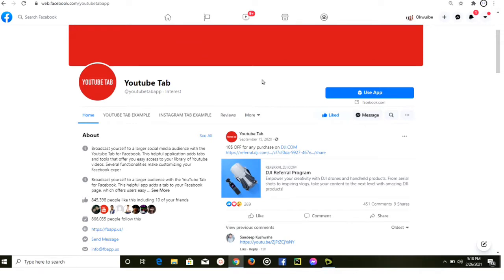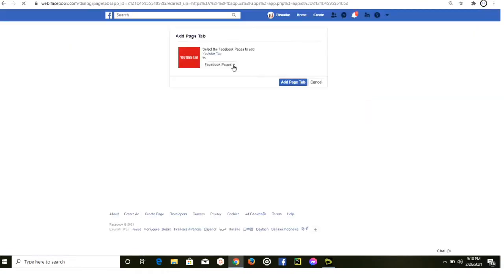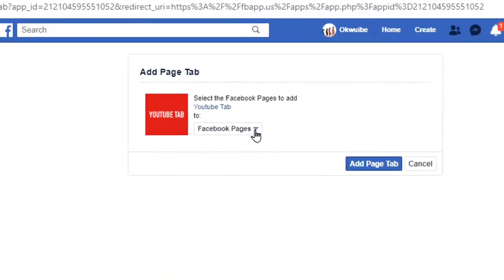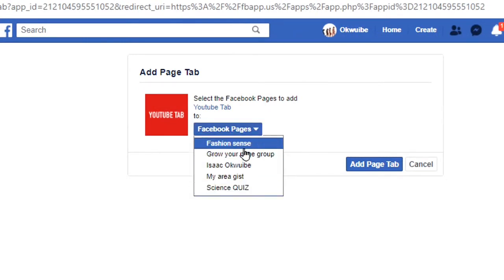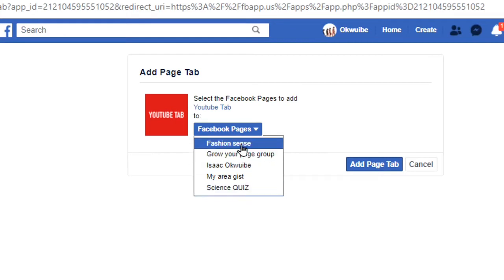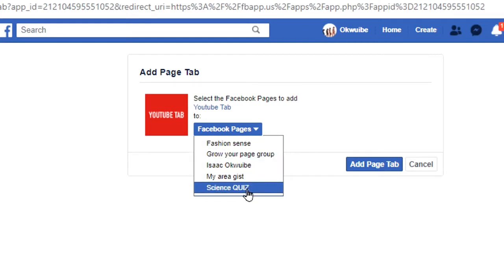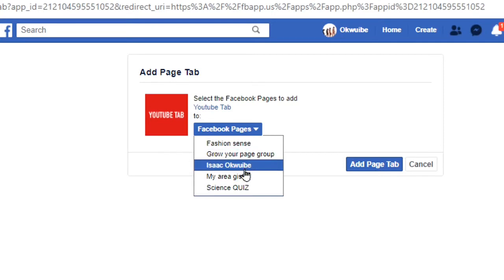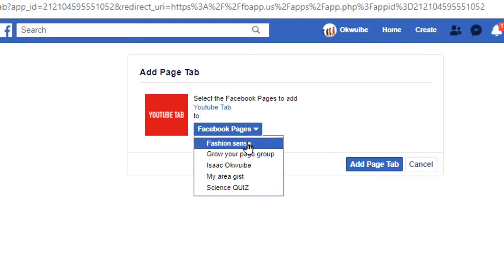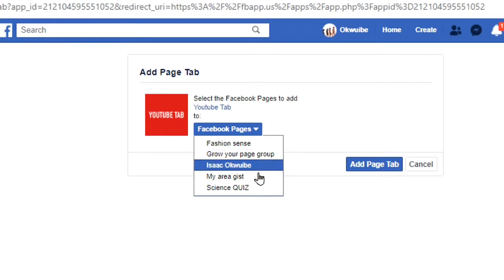Once you open this page, you're going to find a 'Use App' option — go ahead and click that button. You can now select the page you want to add this YouTube tab to. Click the dropdown button and select the page. Normally, you'll find all the pages you've created with your Facebook account, except any page that already has a YouTube tab added — those won't appear here.